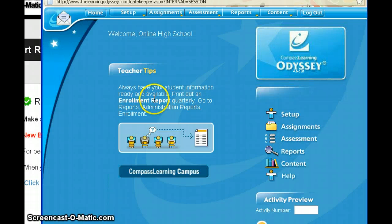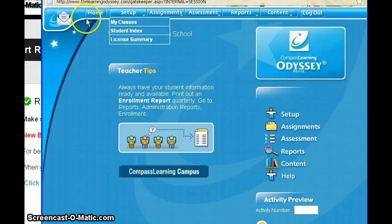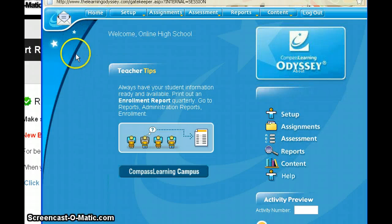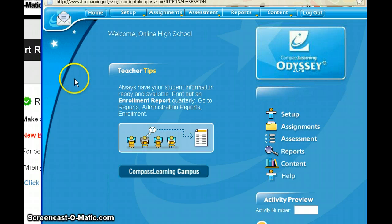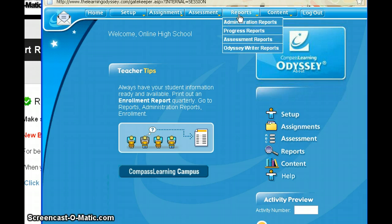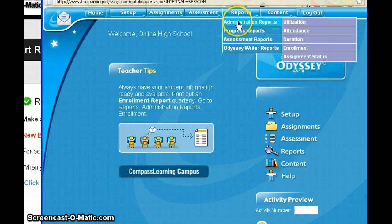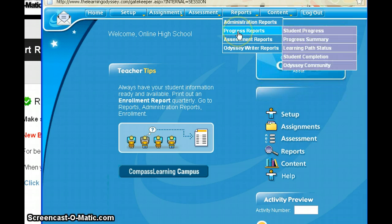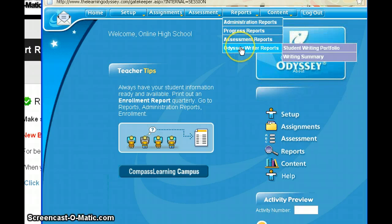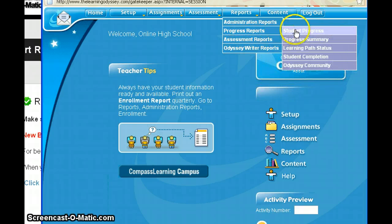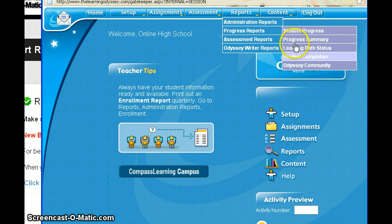This is the Compass Learning login screen where you log in with your teacher login. If you're going to check your students' grades, you're going to be using the report feature — specifically both the student progress report and the student completion report.